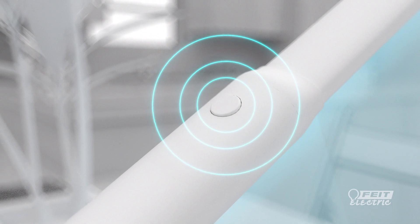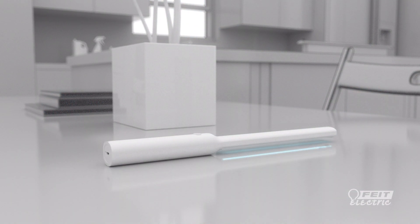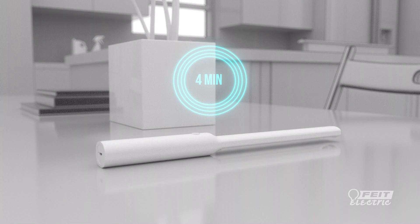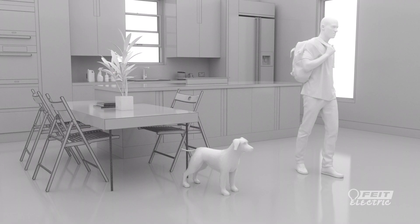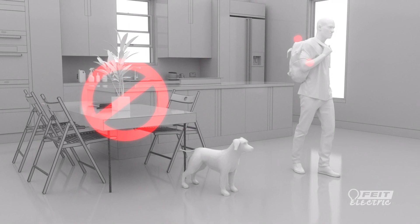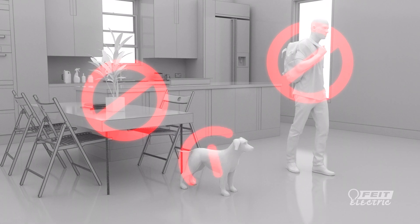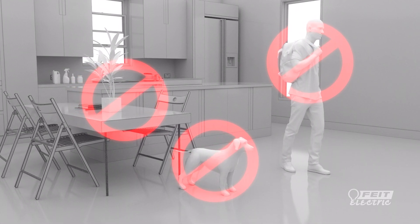The wand will turn off automatically if it's flipped over or after five minutes of use to promote safe operation. Do not use on your plants, your skin, or look directly at the light, and keep away from children and pets.